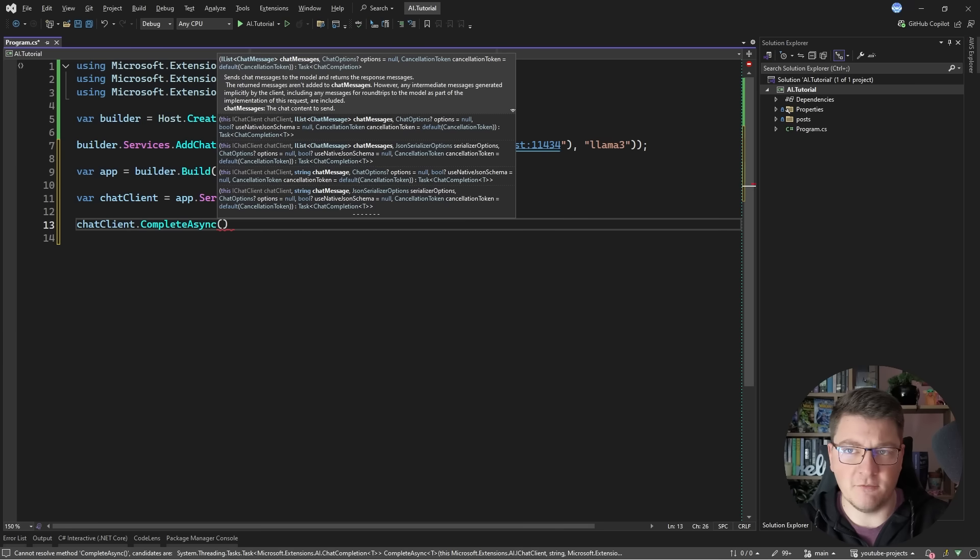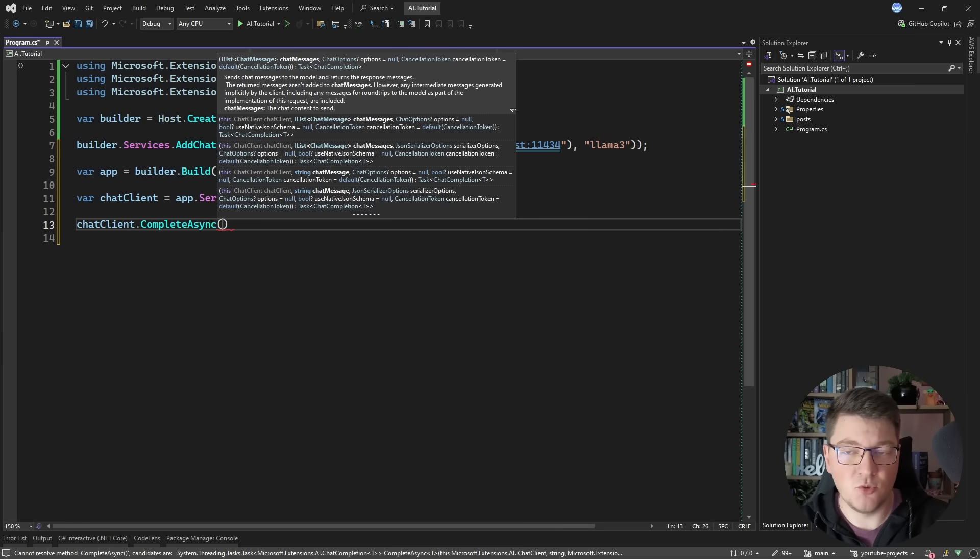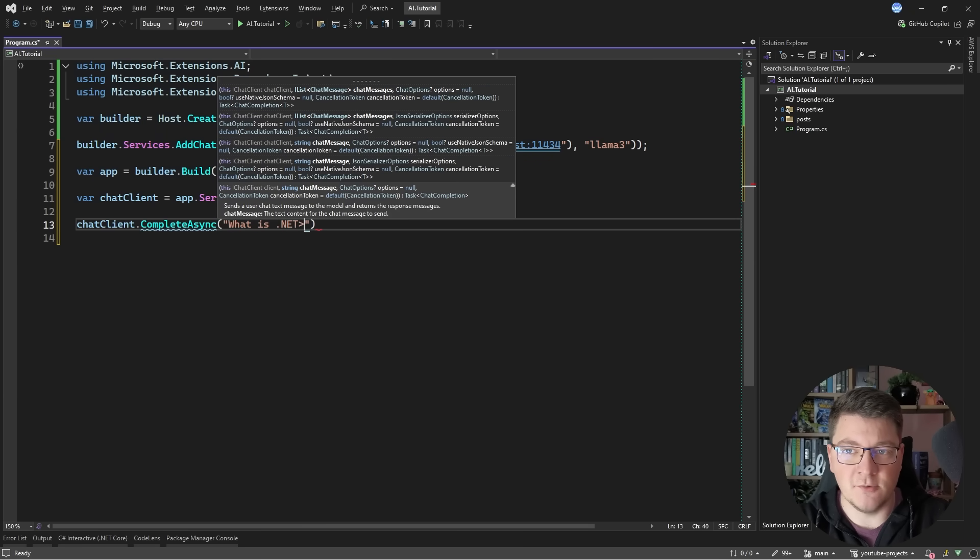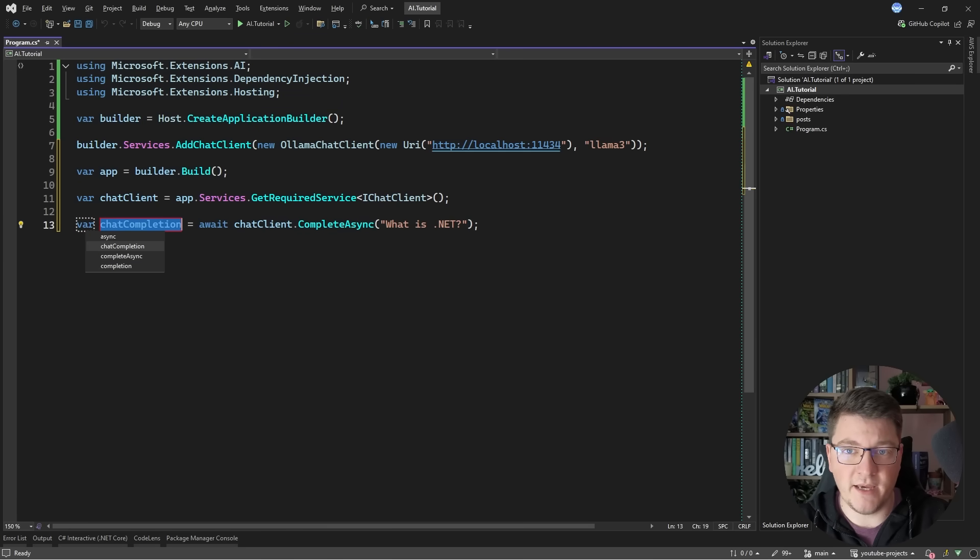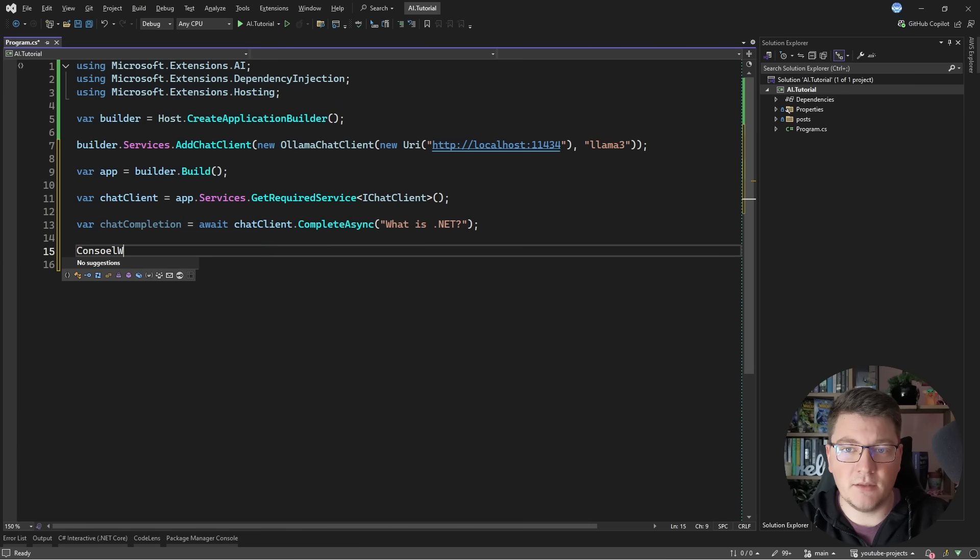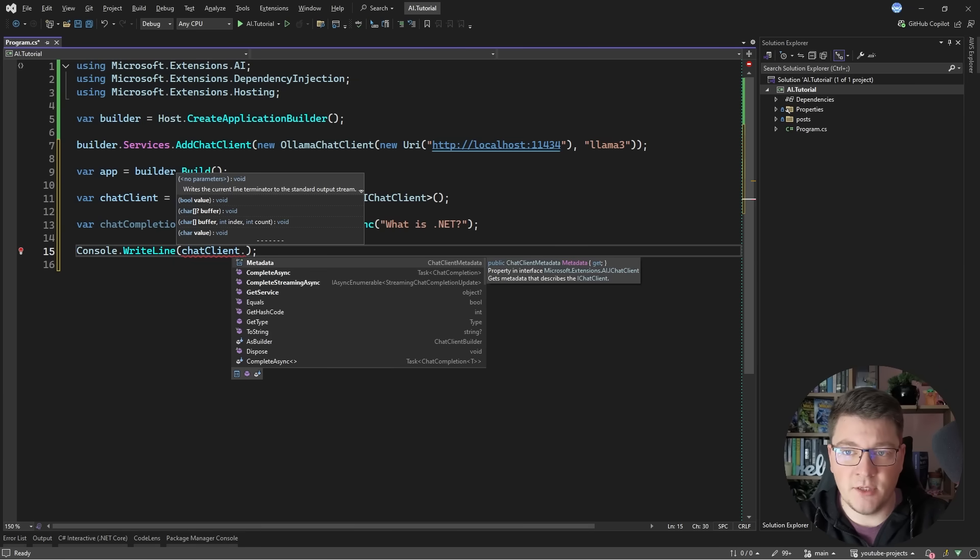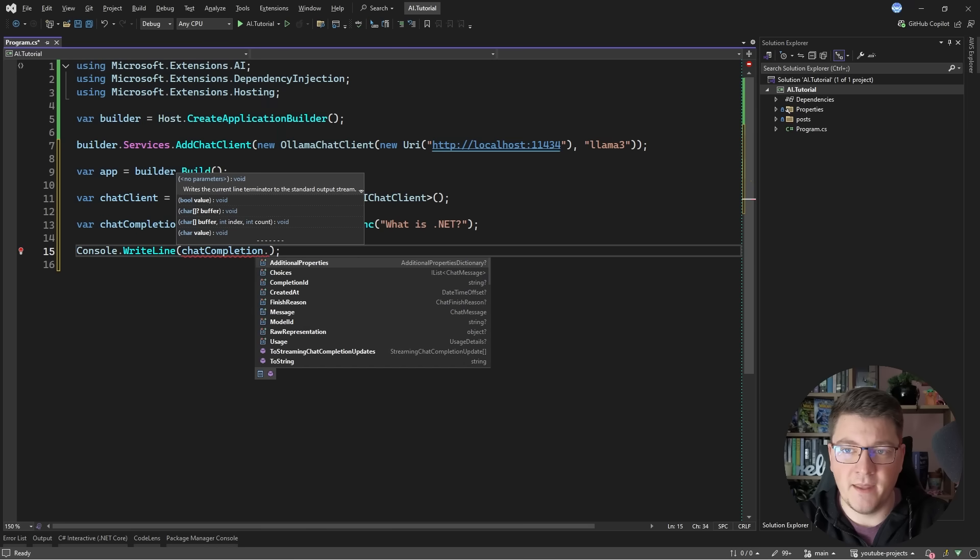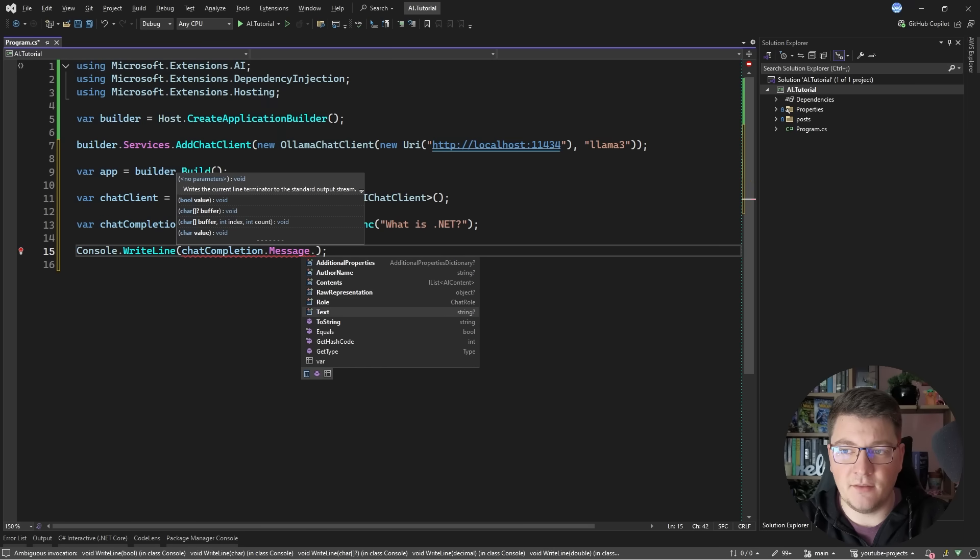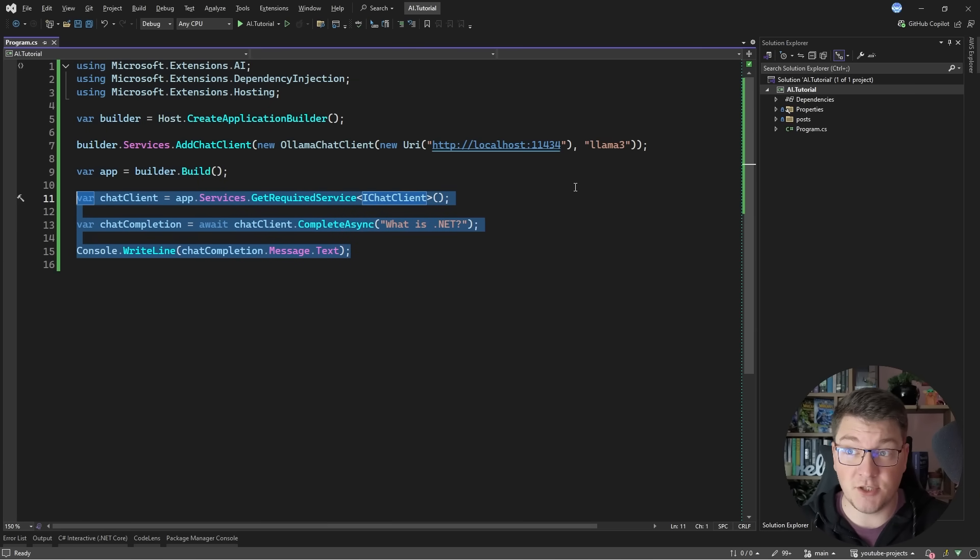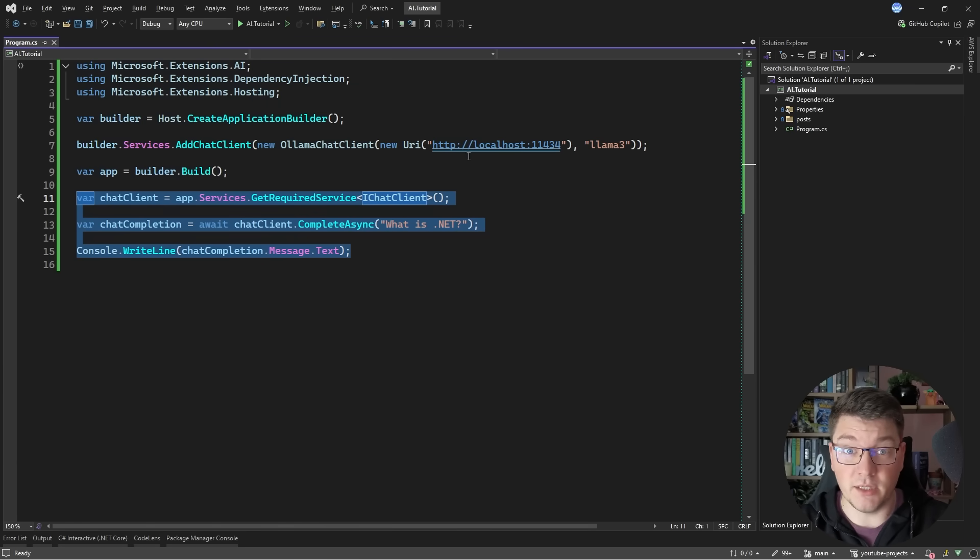The streaming API might be more efficient but it returns an async enumerable. I'll just use complete async for this demo and what can you do here? You can either pass in a list of chat messages and this is useful if you want to track the message history but let's say I want to pass in a simple question. For example what is .NET? We're going to await this and this is going to give us back a chat completion response and then I can write the contents of this response using console write line and what I'm interested in is the chat completion and then I want to access the message and then the text property. And this is probably the simplest AI application that you can write in .NET in just a couple of lines of code. So I think the abstractions that we have for working with large language models are absolutely amazing.